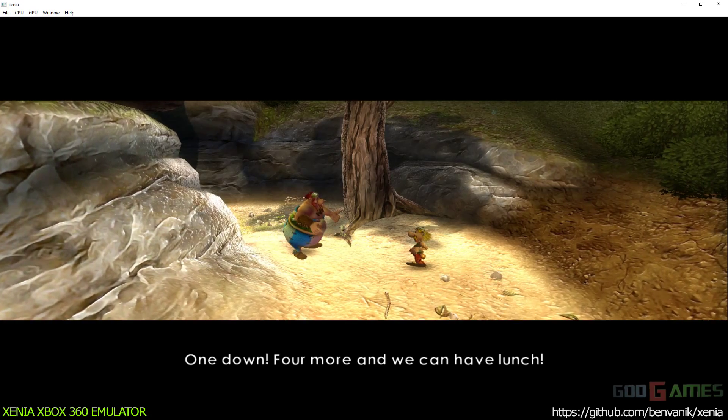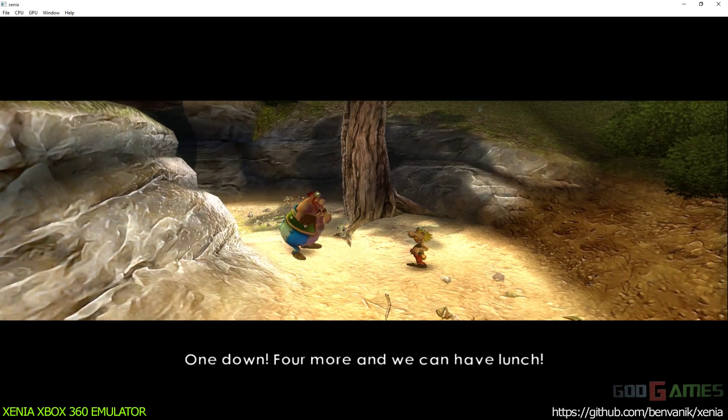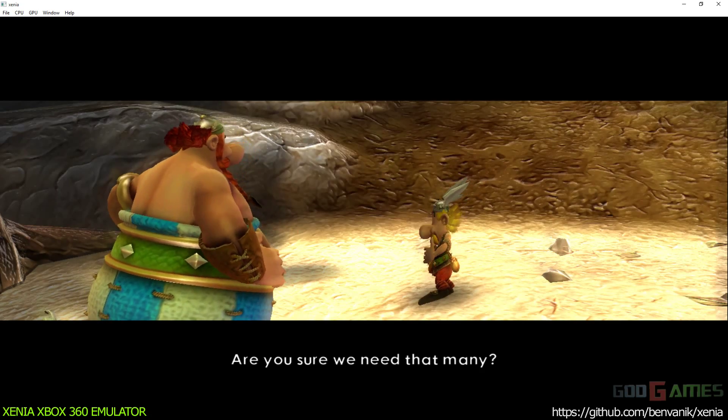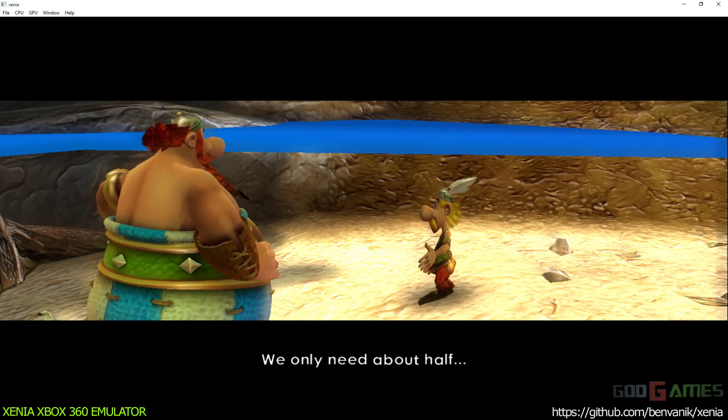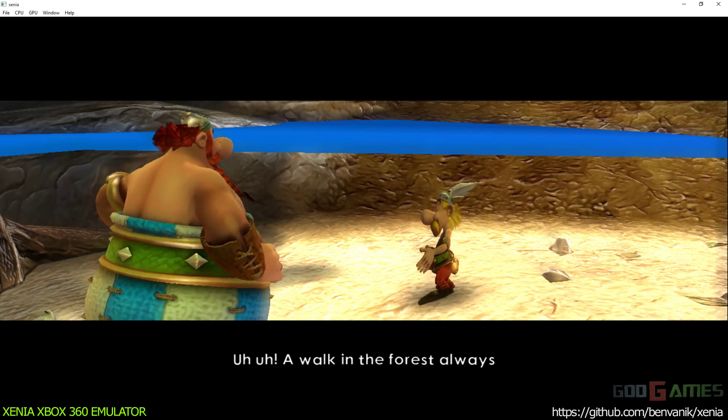One down, four more and we can have lunch. Are you sure we need that many? We only need about half.